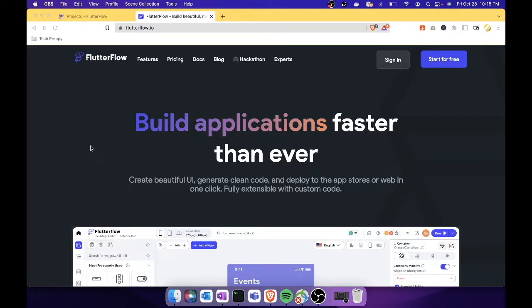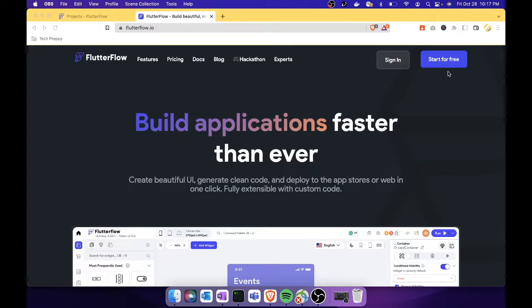I would say that FlutterFlow is the most beautiful and aesthetically pleasing mobile app builder that I've used, and it reflects in the mobile apps you can create with it. You can go to flutterflow.io and start for free — no credit card needed. The only time you need to pay is if you want to publish to Google Play Store or Apple App Store.